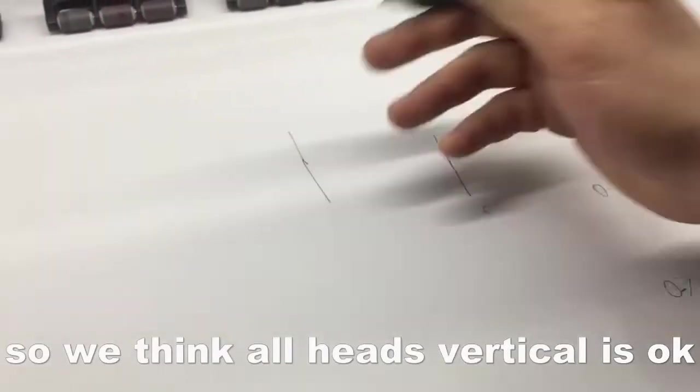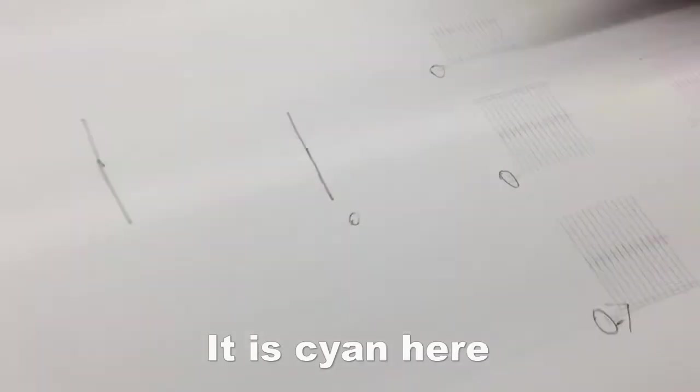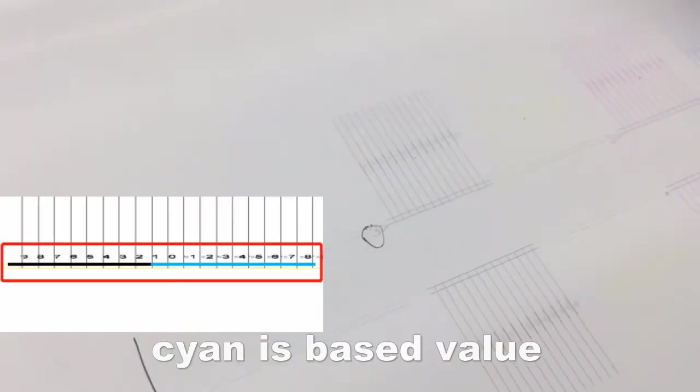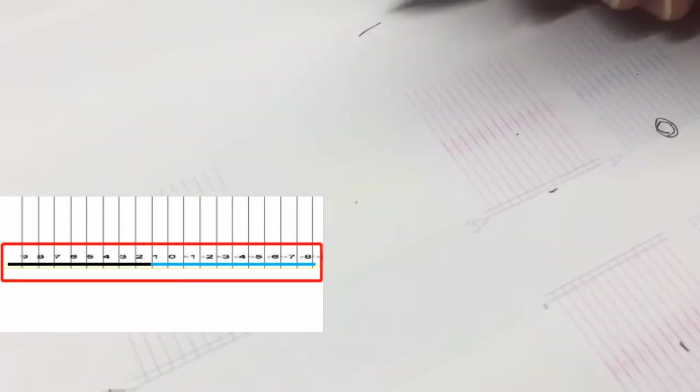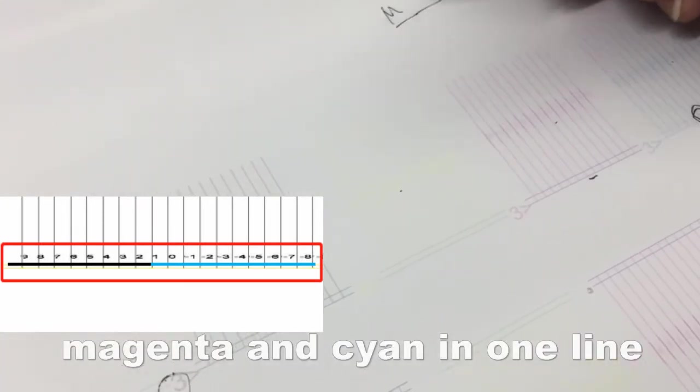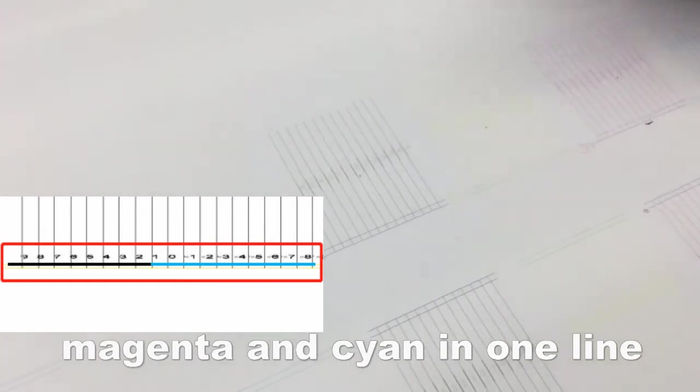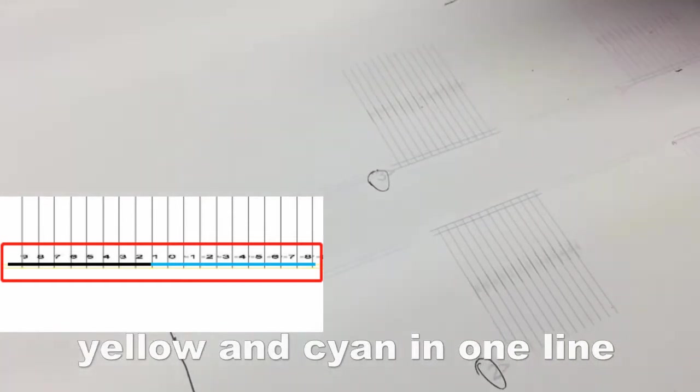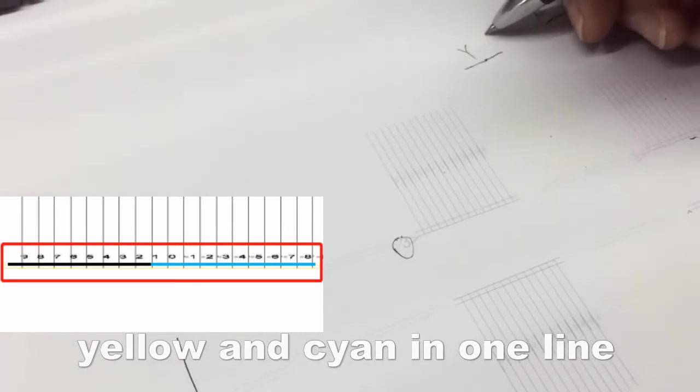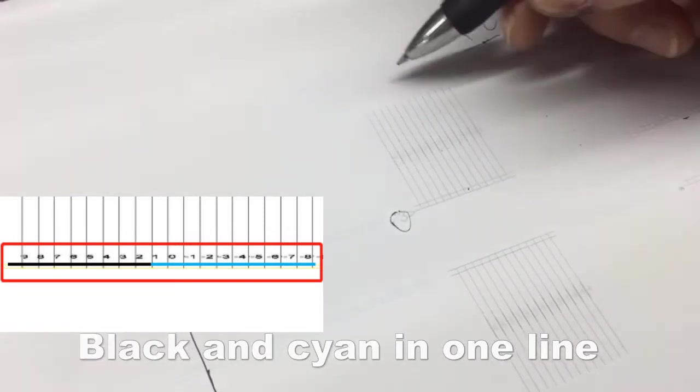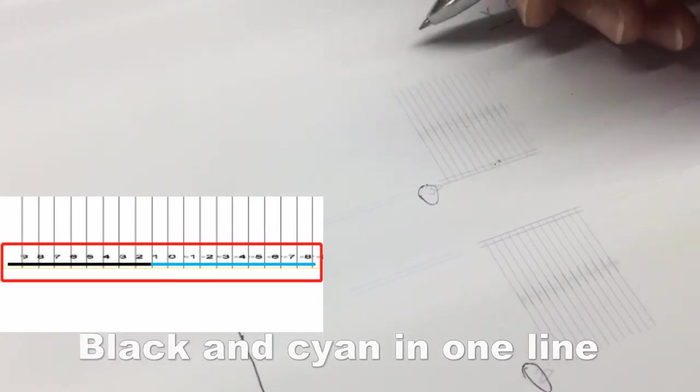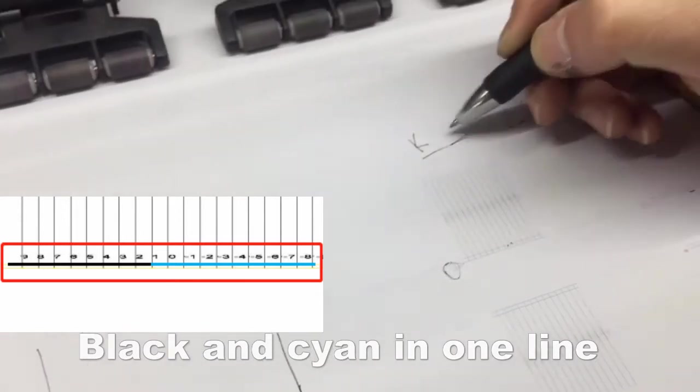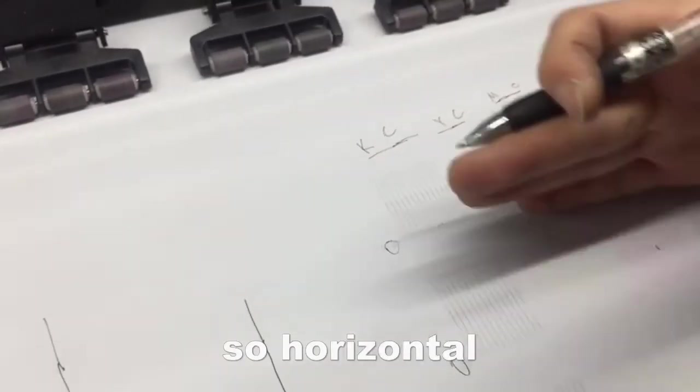Is in one line, is vertical. Also here, this side is the best volume. Here, magenta side in one line, yellow side in one line, black side in one line.